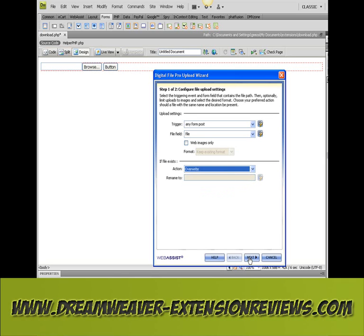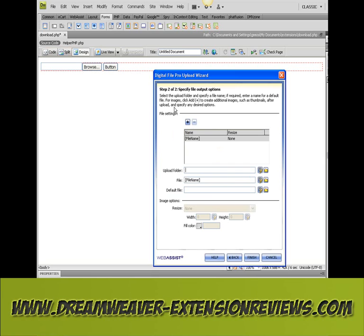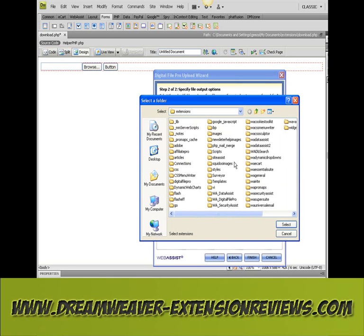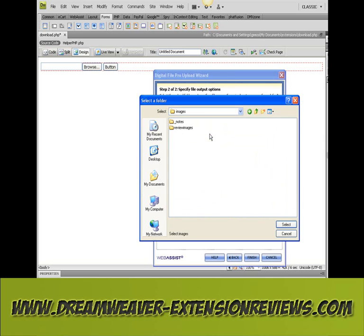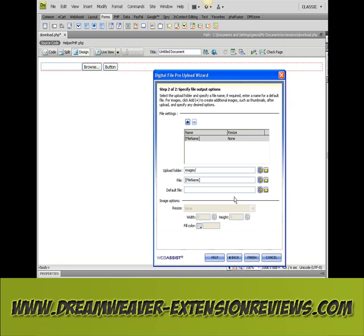Click next. And then specify file output options — the upload folder, let's just choose images, file name — we'll leave it as the file name that's already there.